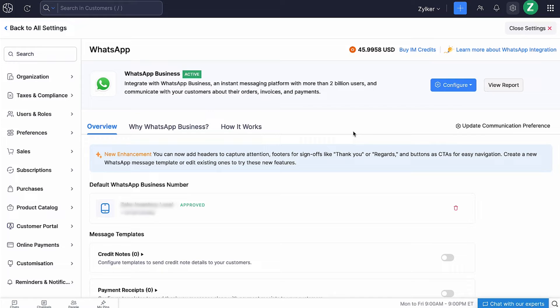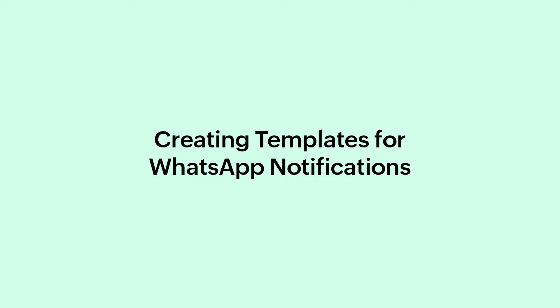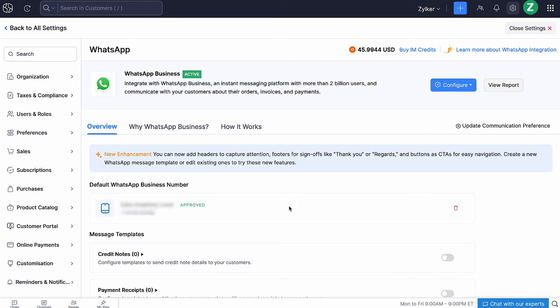Now you're all set to send messages and transactions to your customers via WhatsApp from Zoho Billing. Before you start sending WhatsApp notifications to your customers, you would need to create WhatsApp templates. For the purpose of this video, let's create a template for the invoices module.